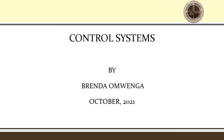Hello everyone. My name is Brenda Umuenga. In this video series, we are going to discover control systems right from introduction. Welcome.